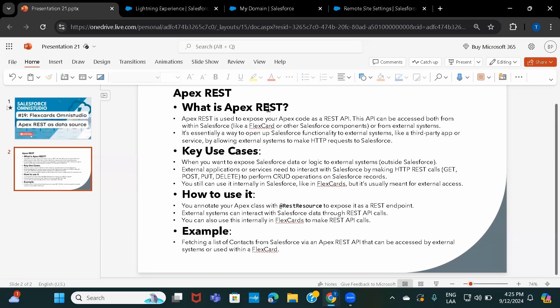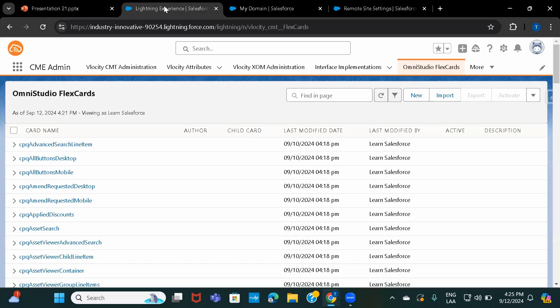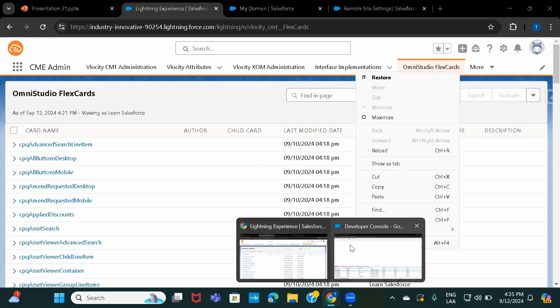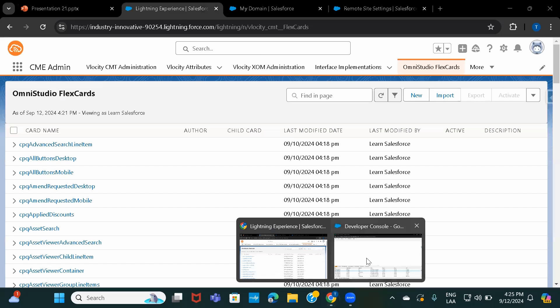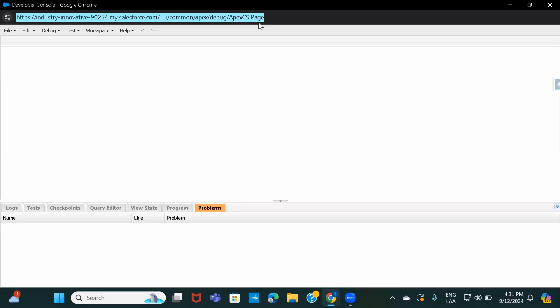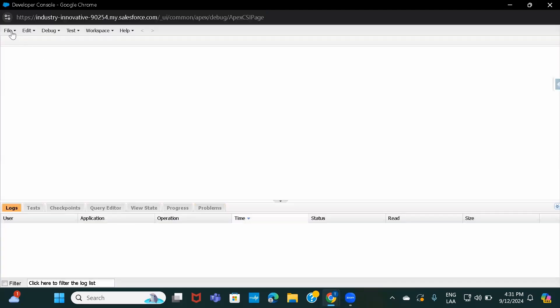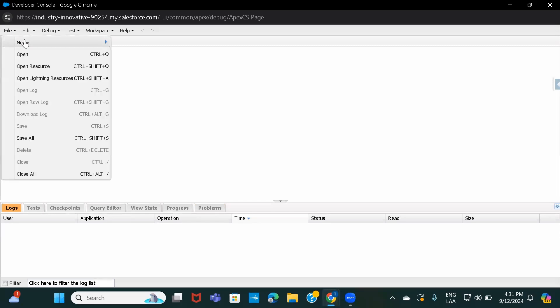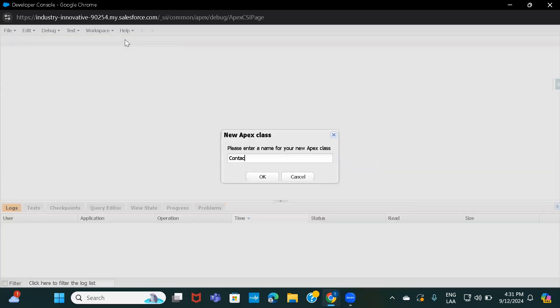Now let's see how this can be done. The use case is that I'll be displaying a list of contacts using this data source and making it available. I'm not going to show how an external system accesses it, but I will show you how they can. Let's first go ahead and create a class — I'll open my Developer Console and create a new class.